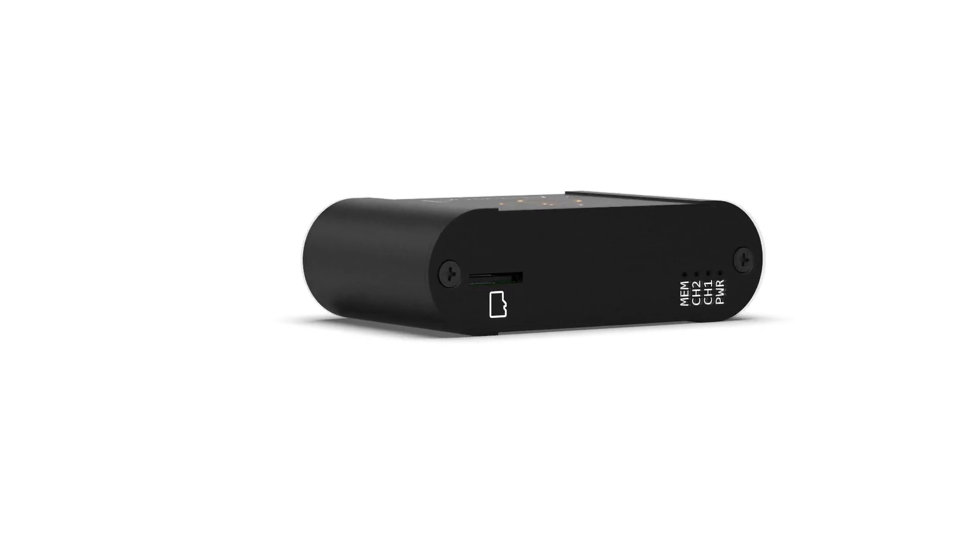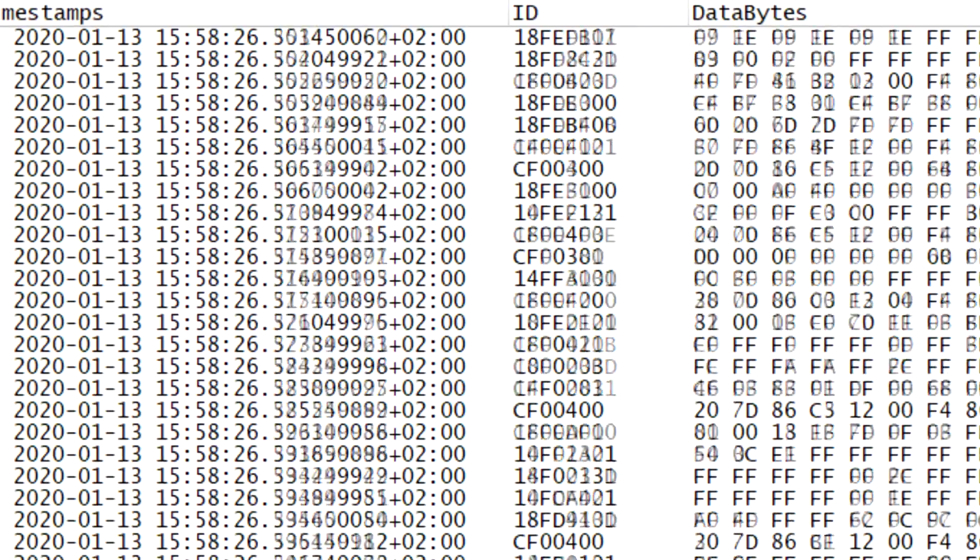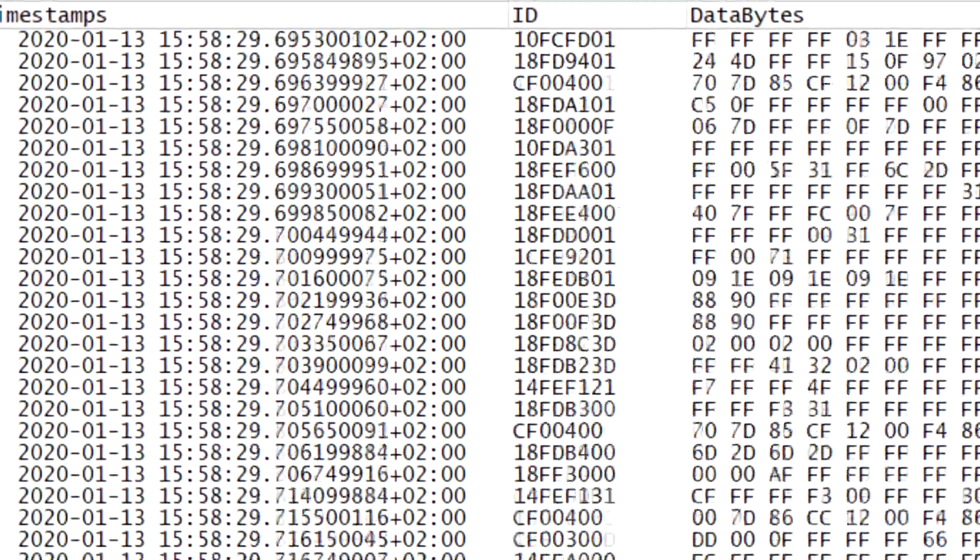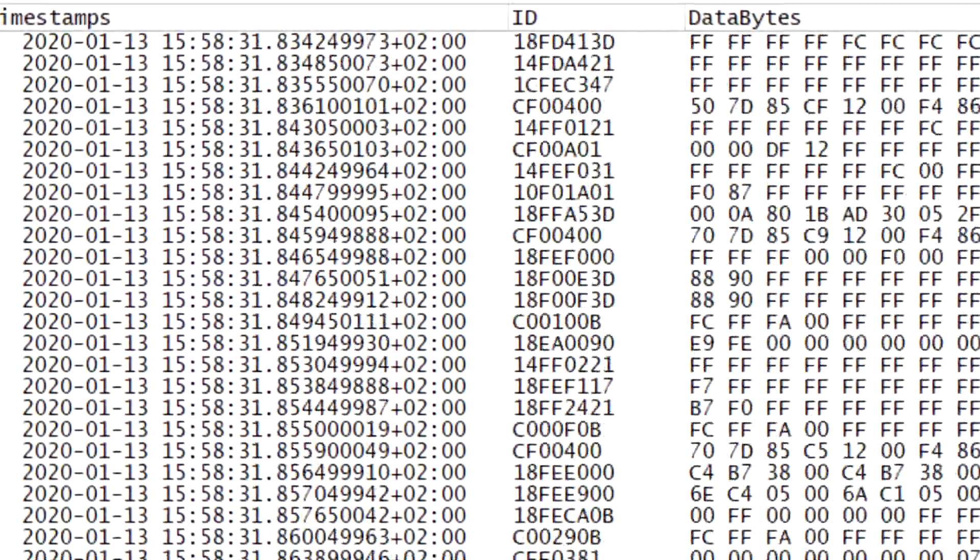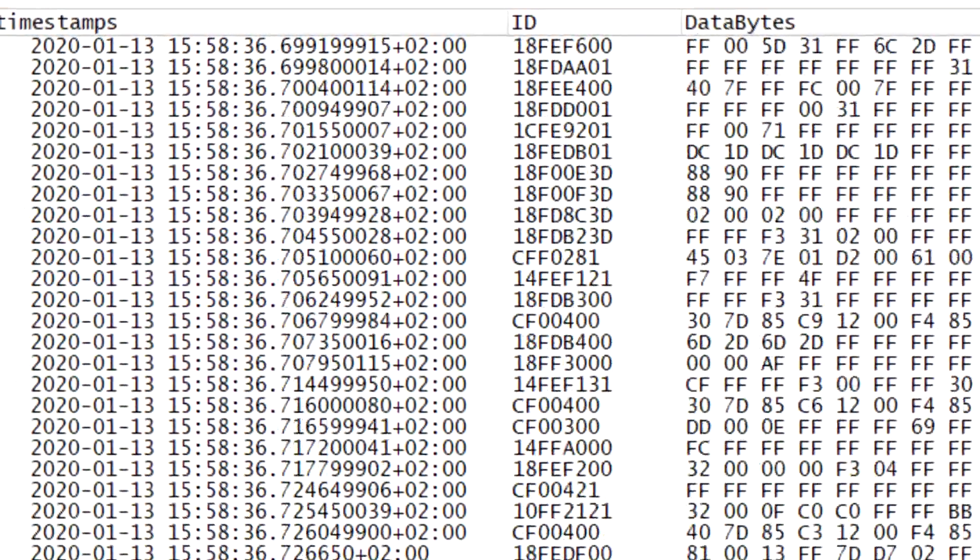Your data is stored on an extractable industrial SD card, and the high-precision real-time clock timestamps your data at 50-microsecond resolution.